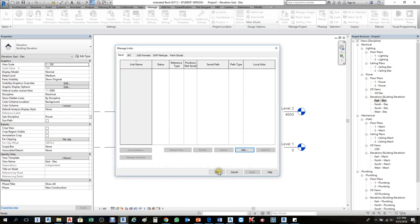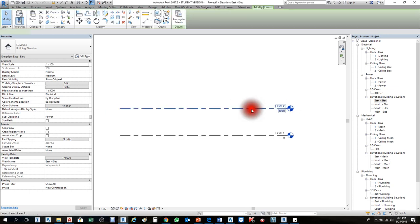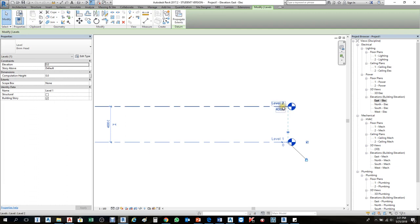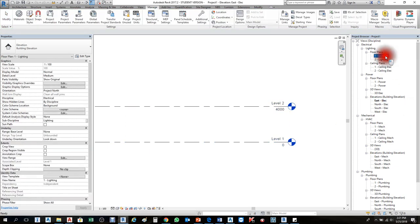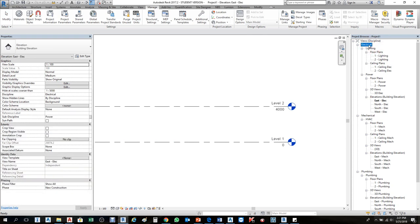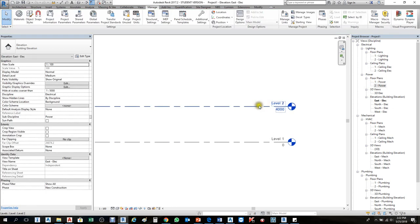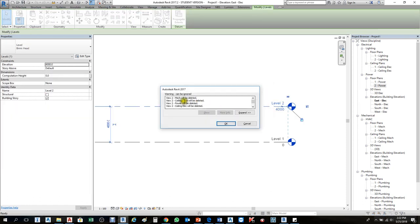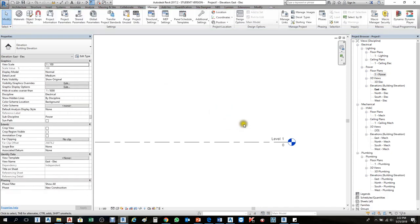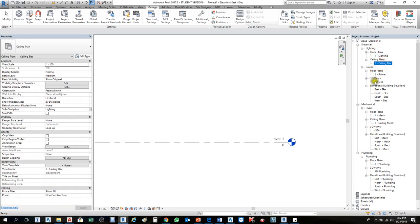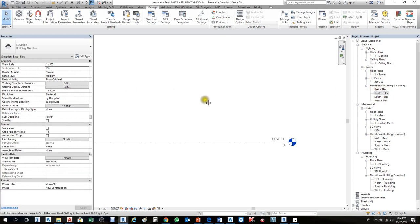Now as you can see we have level one and level two. Under lighting discipline, electrical is the discipline and lighting is the subdiscipline. Under those family and type we have levels: first floor, second floor, and so on — all linked. If I delete one of these levels, all views associated with it will be removed. I'll delete this level to demonstrate — mechanical will be deleted, ceiling mechanical, all of it. Press OK and now first floor, second floor views are all removed.